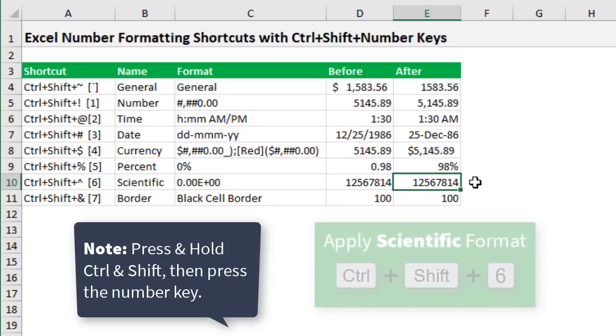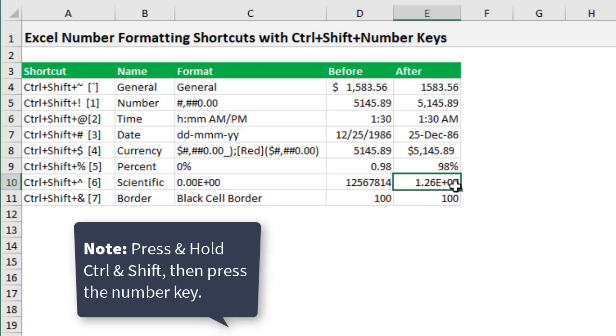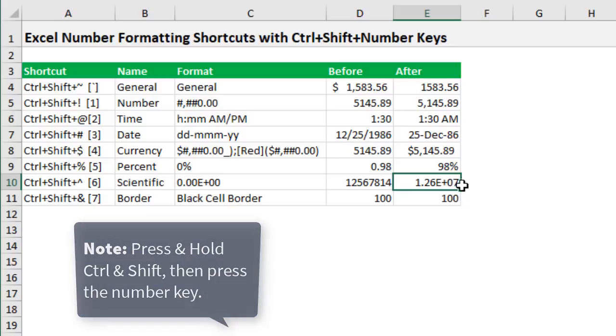Control+Shift+6 is scientific format. So that shows the E for the exponent here and then the number or the power that that is raised to.